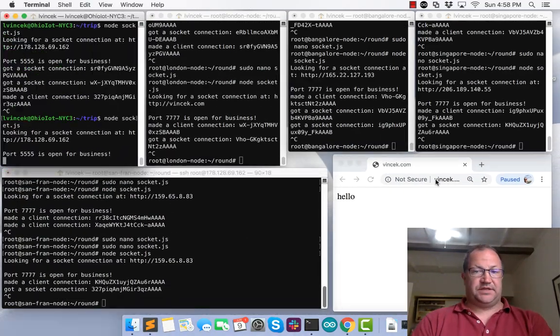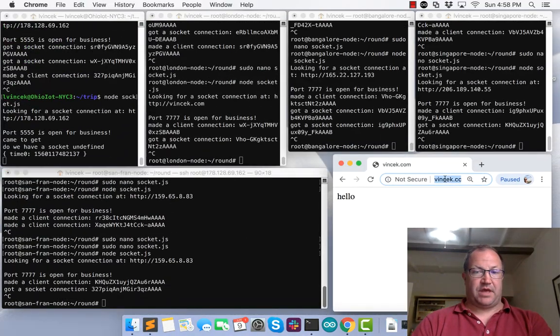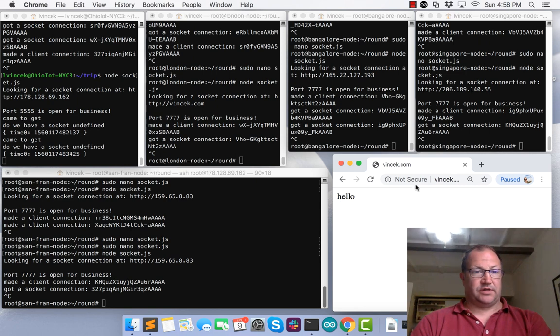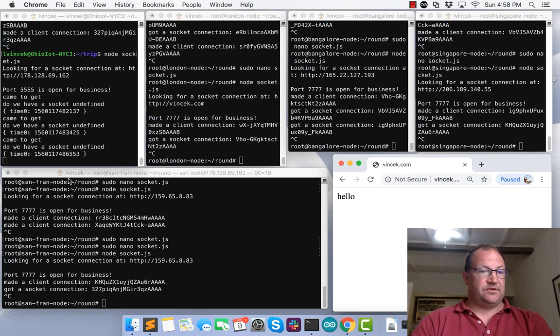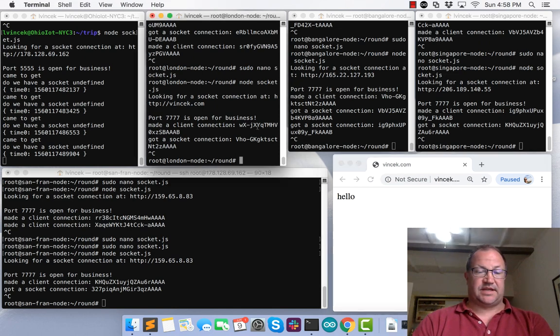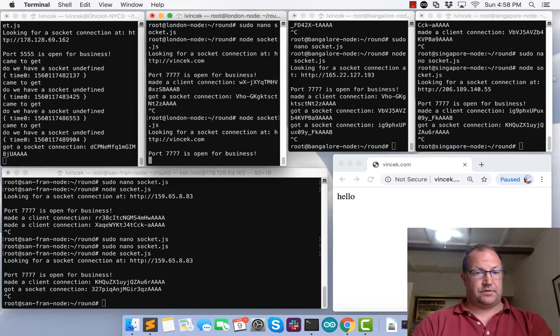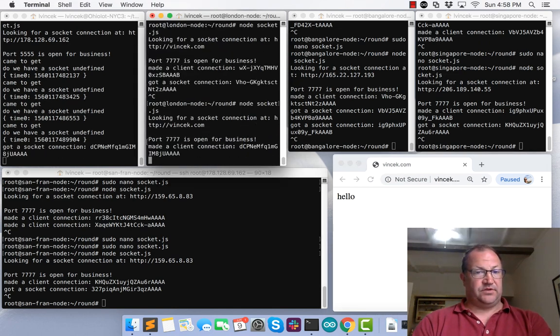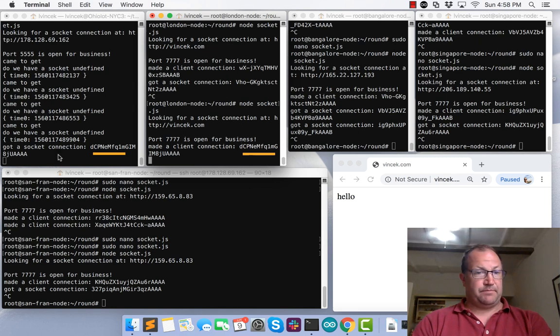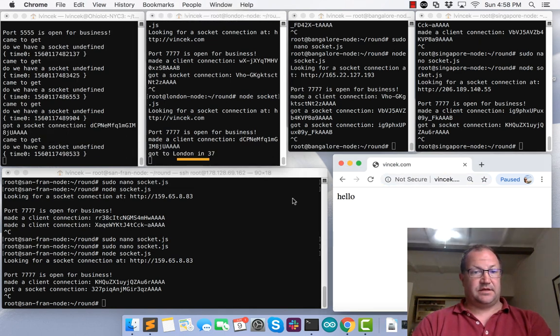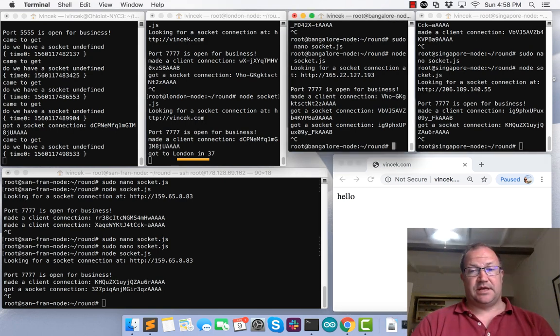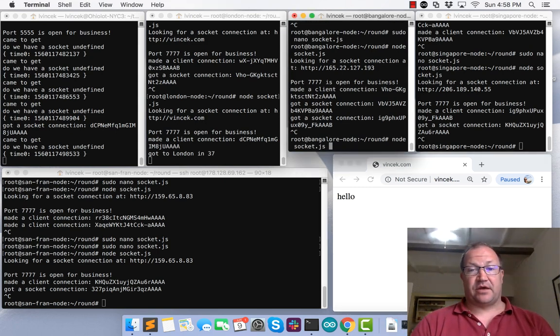And you see that we can hit that webpage, and we're given the word hello. And do we have a socket? No, it's undefined. But as we start to tie this up, these two connect, DCP, DCP, and got to London in 37 milliseconds.